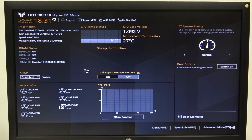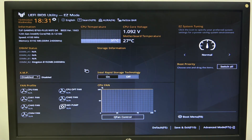Hello! In this video, I want to show you how to enable or disable hardware prefetcher on an ASUS TUF Gaming Motherboard.